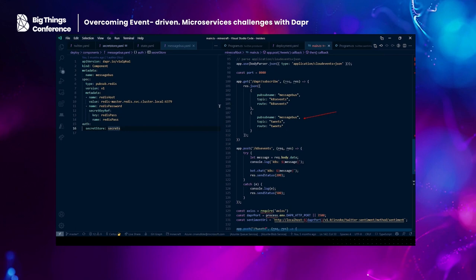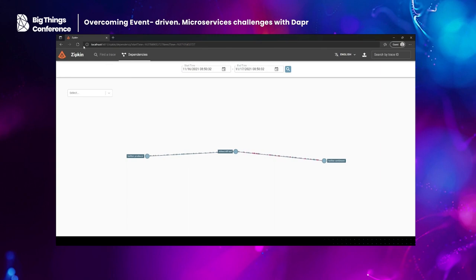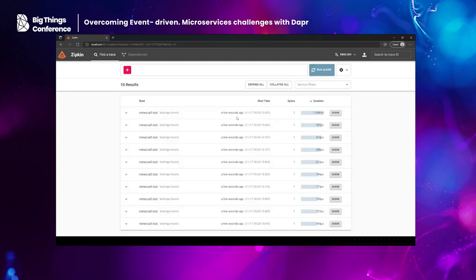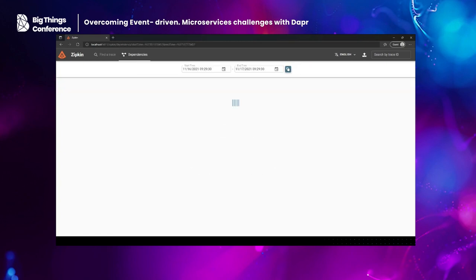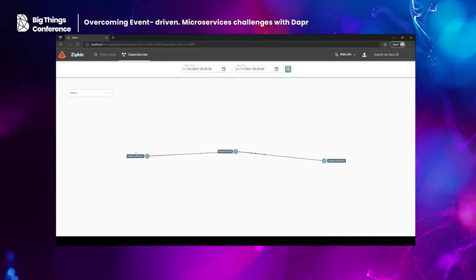Going back to the diagram, let me refresh. Since all the calls we saw are being made through Dapr, we can see all the telemetry related to those calls, and of course the dependency tree. Here you can see the Twitter producer, the Minecraft bot receiving that information, and Twitter sentiment doing its work. You can also clearly see some issues that I should fix in the future. But you get the sense of what we can do with very little code and almost no dependencies on cloud features — you didn't see any line referencing the Key Vault directly in our code, but through Dapr we're abstracted from that.